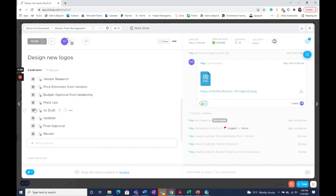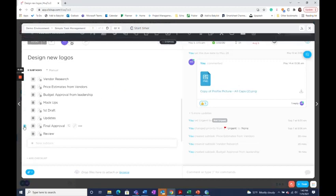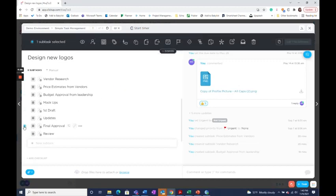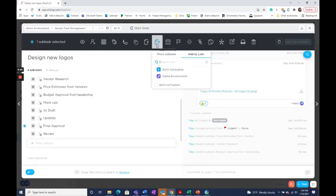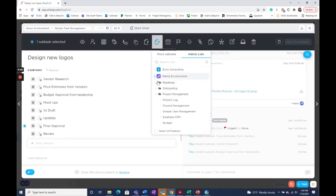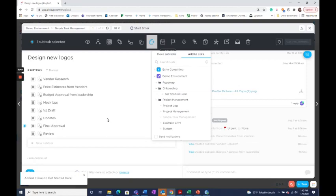For subtasks, it's a similar process. Just select the subtask that you want added to a list, then select this Move button and make sure that you're scrolled over to add to list and select the list that you want to add it to. And then you're all set.